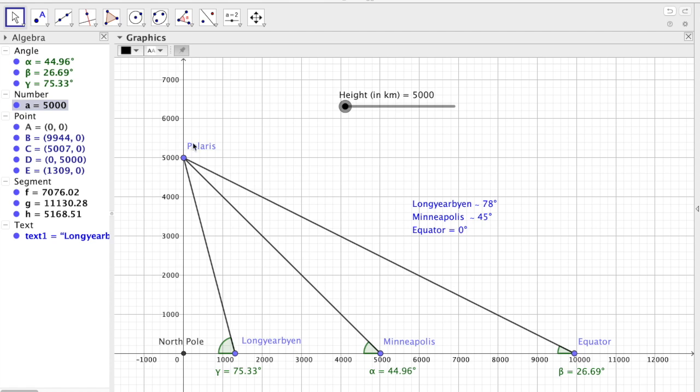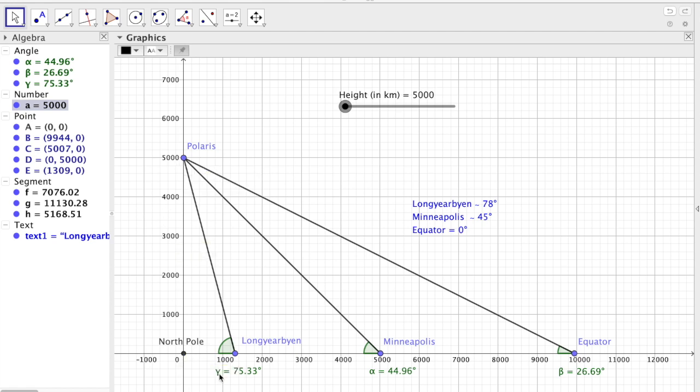This deals with observations of Polaris and latitude on the flat Earth model. We basically have Polaris here, which is situated approximately directly above the North Pole, and we have three locations on the surface of the Earth.